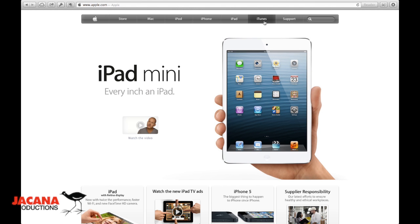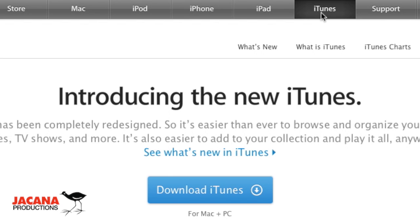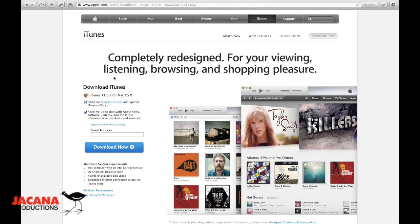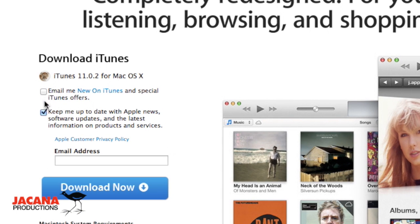To download iTunes, go to Apple.com, click on the iTunes menu bar item on the top of the page, and then in the middle of the page, click on the Download iTunes button. Uncheck those boxes on the side — you don't need those, those are just for email marketing and stuff — and then click on the Download Now link, download iTunes, and install it on your machine.